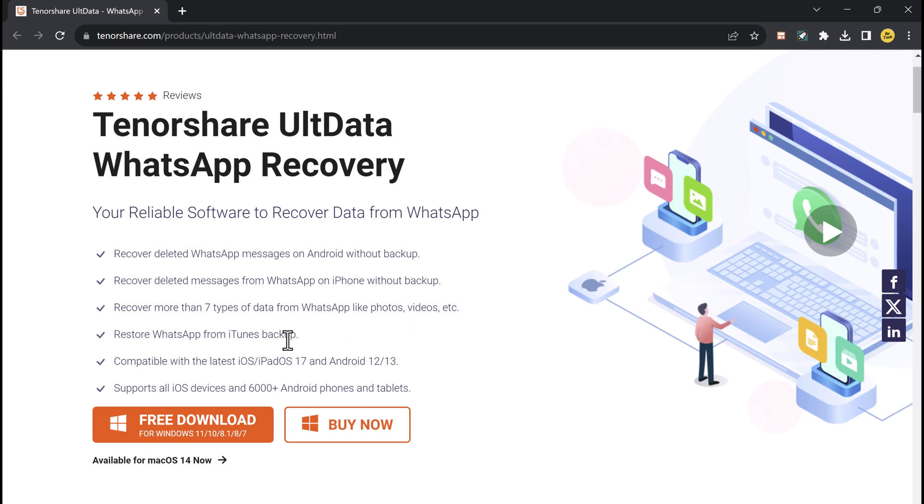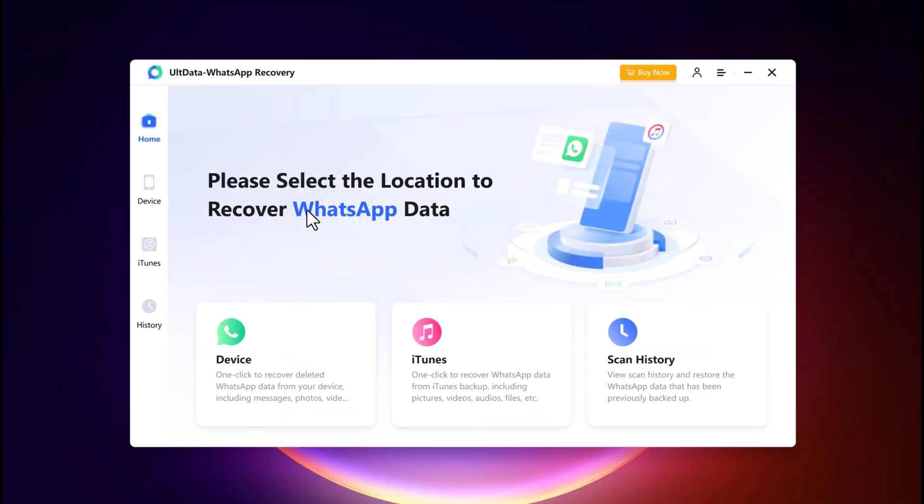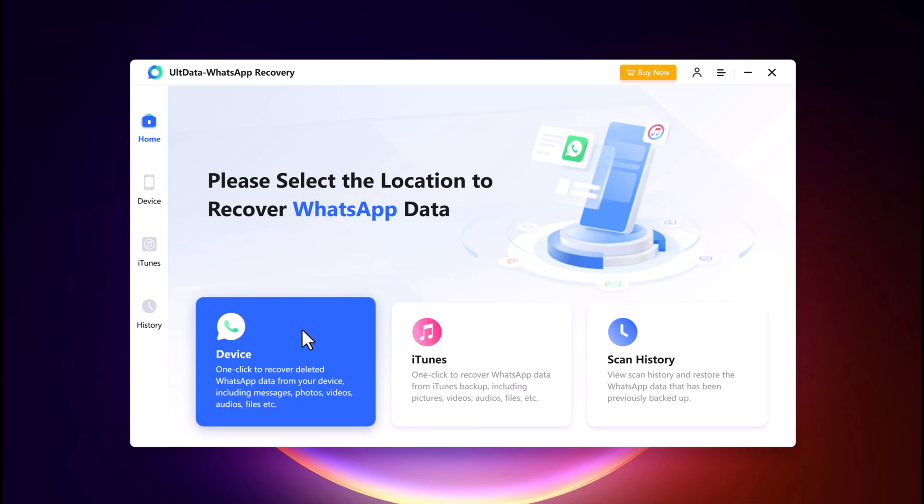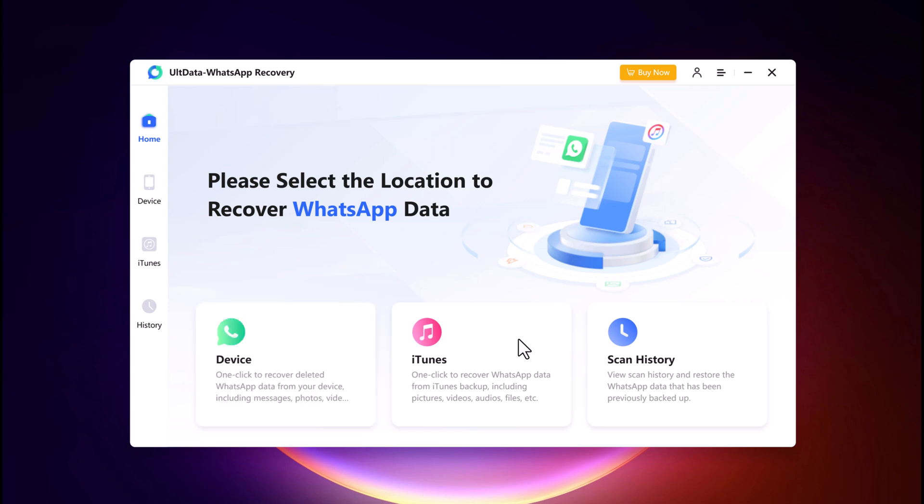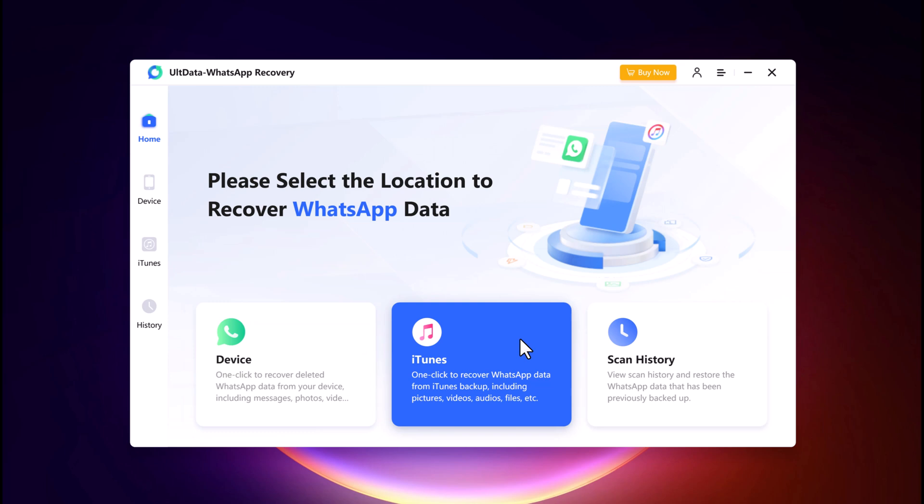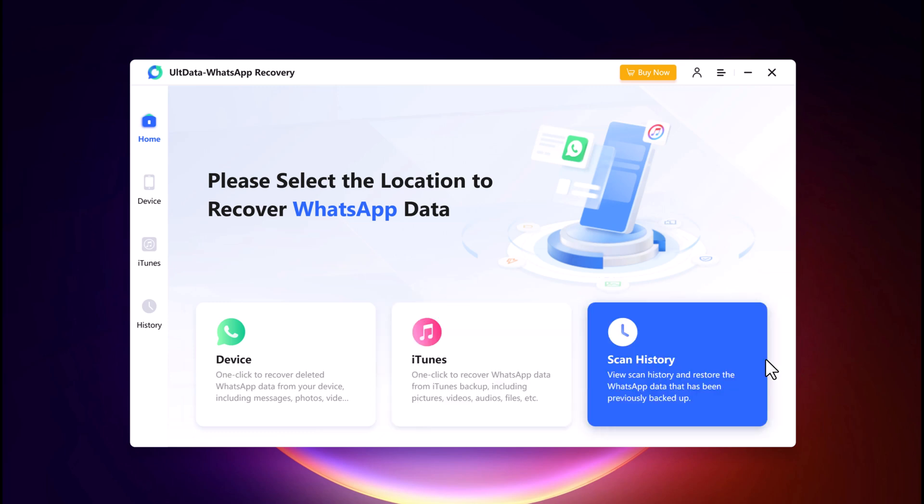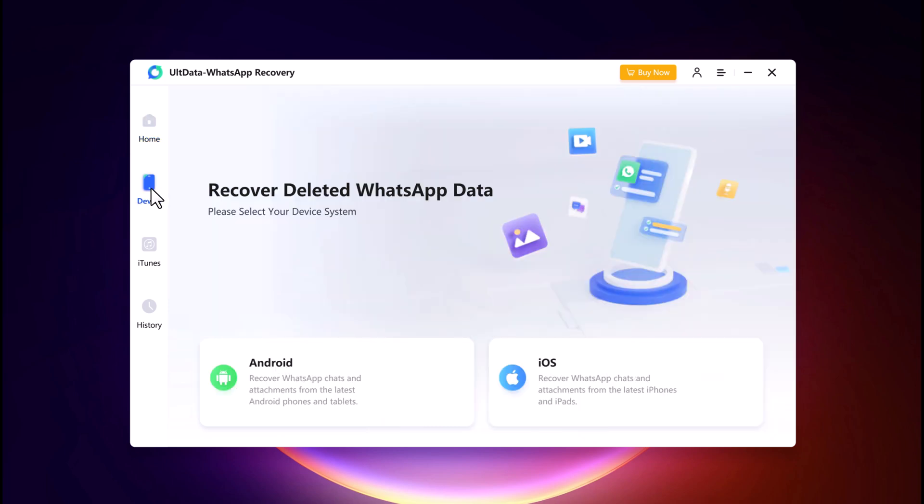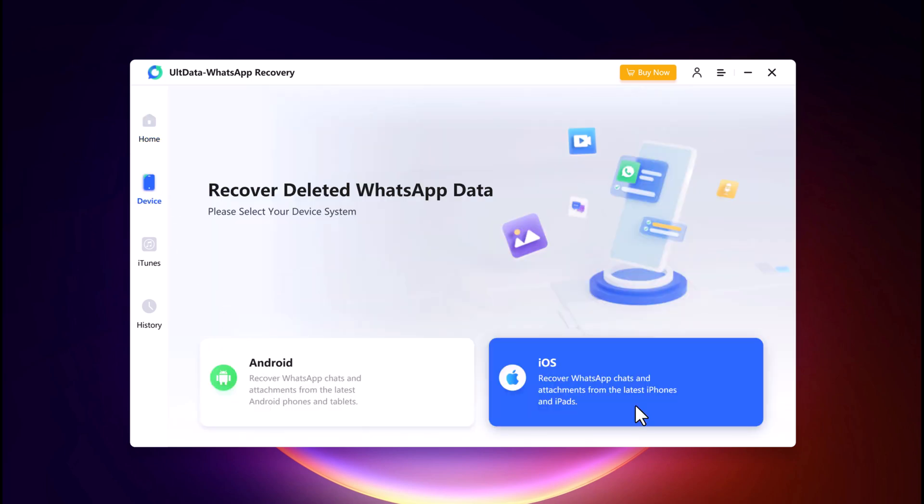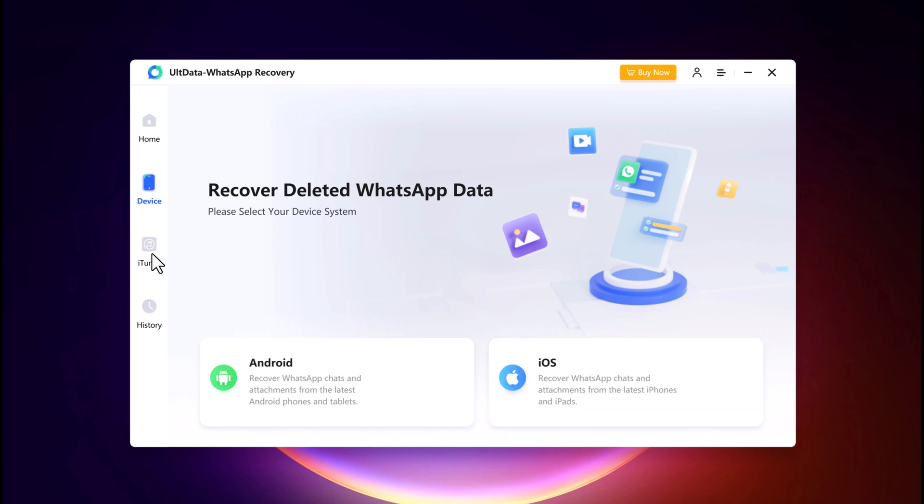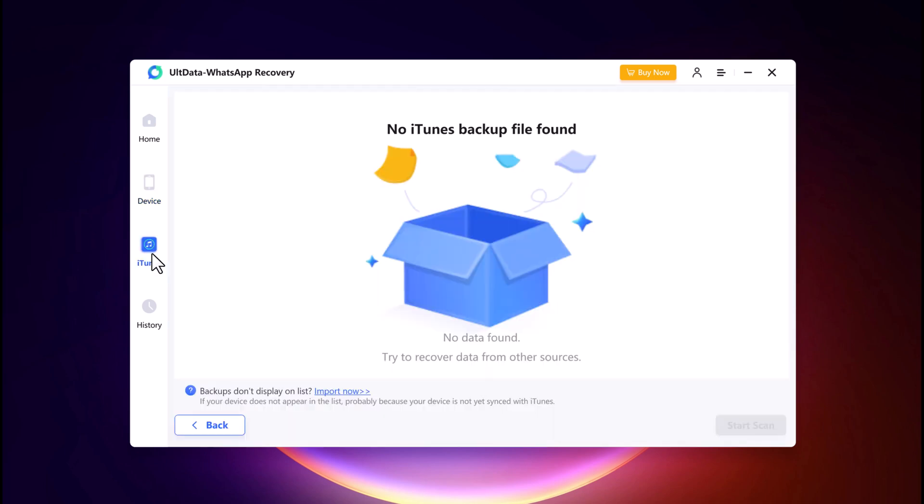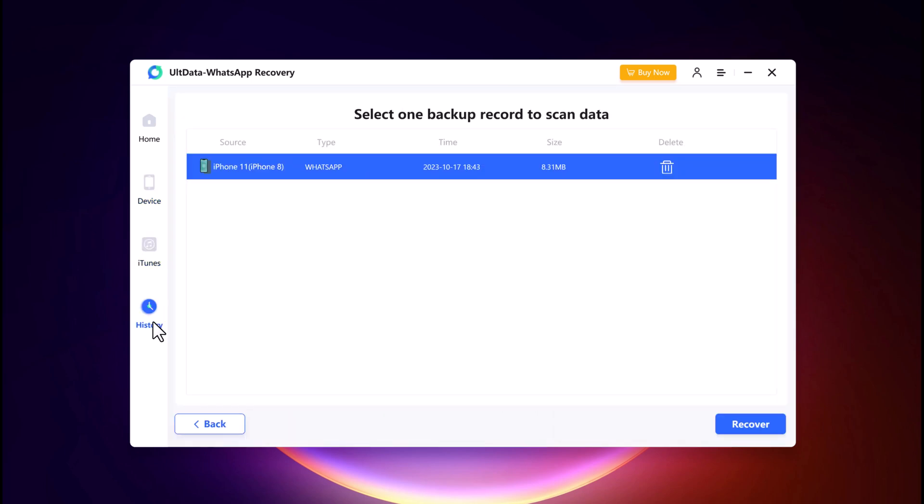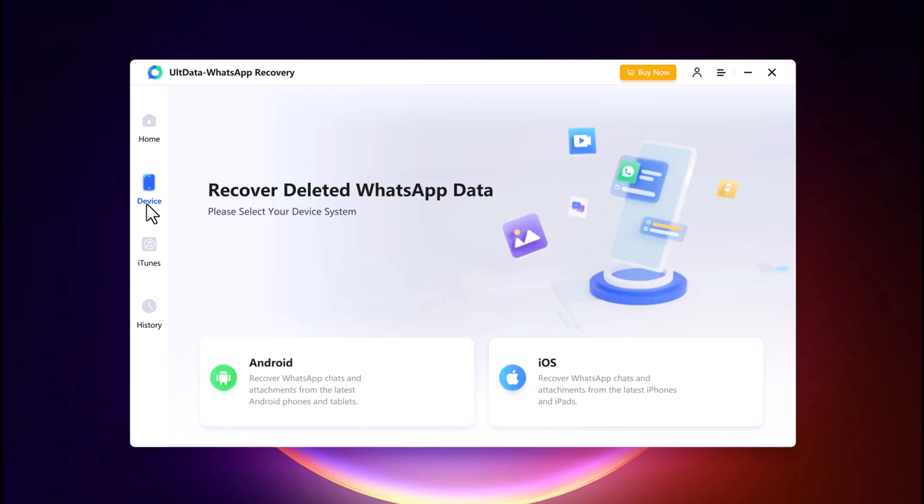After installation, launch the software. It works for both iOS and Android devices and even supports recovering data from iTunes backup. You can recover not only WhatsApp messages but also photos, videos, chats, and documents. It's compatible with the latest iOS 17 version and you can also use it to recover data from iTunes backup in case you have one.